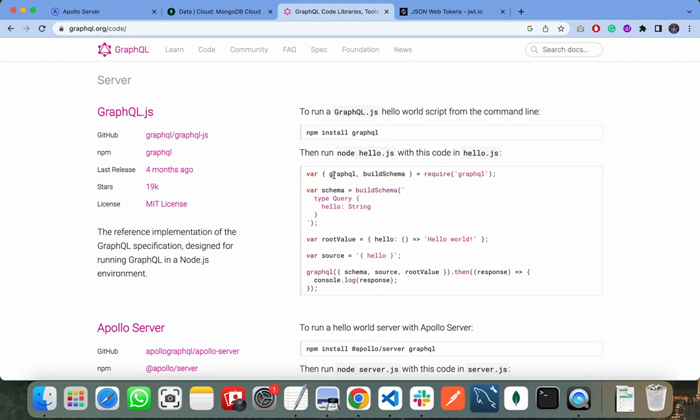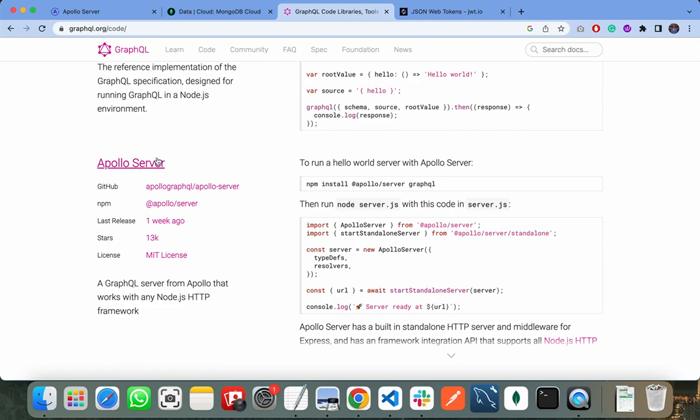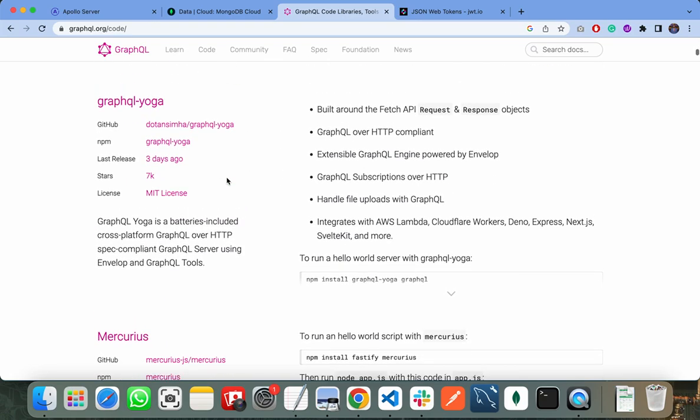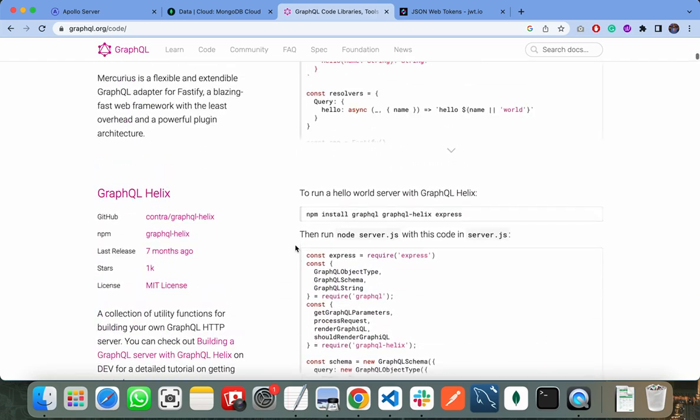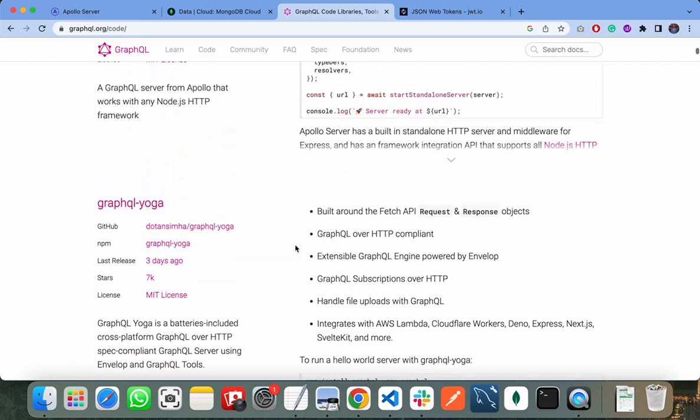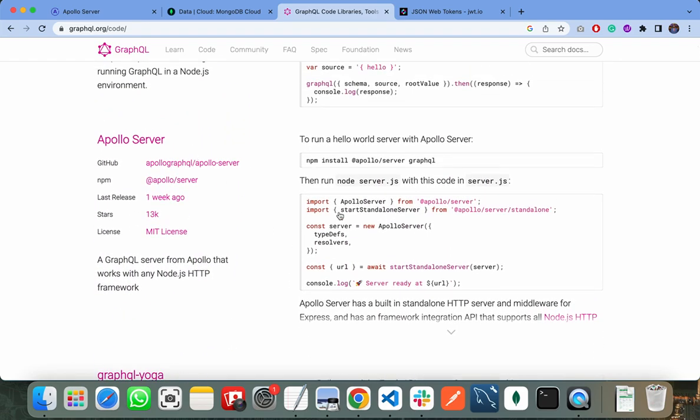The second one is using Apollo server, and the third one is Apollo yoga. There are some others as well, but the most famous of all is Apollo server.